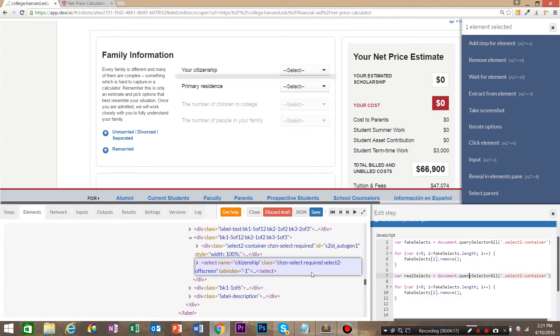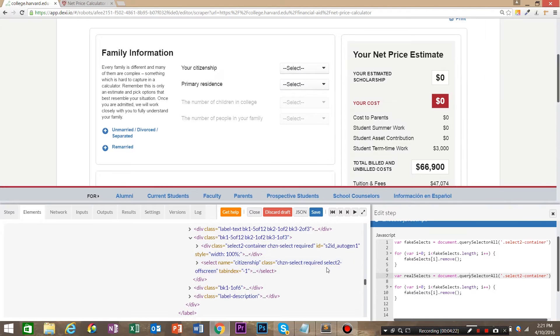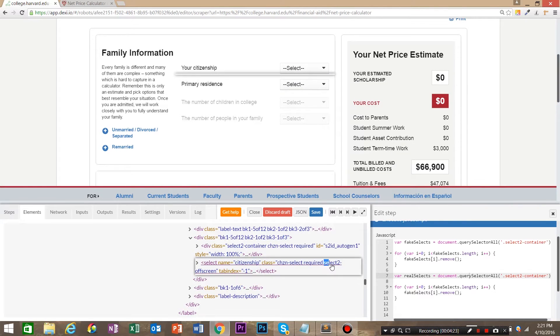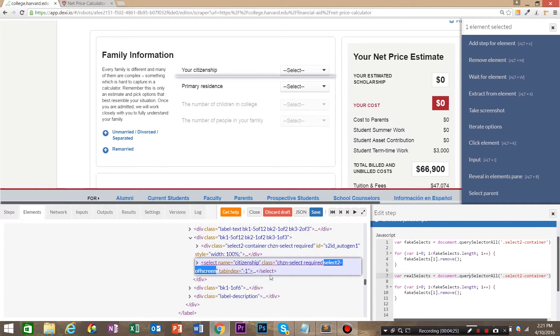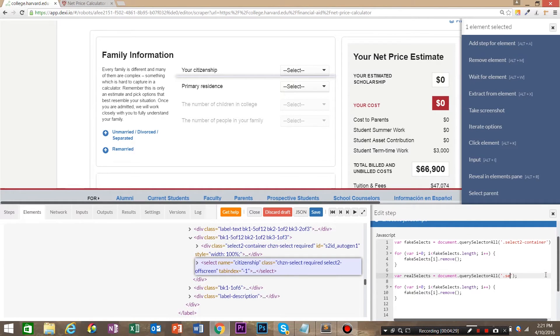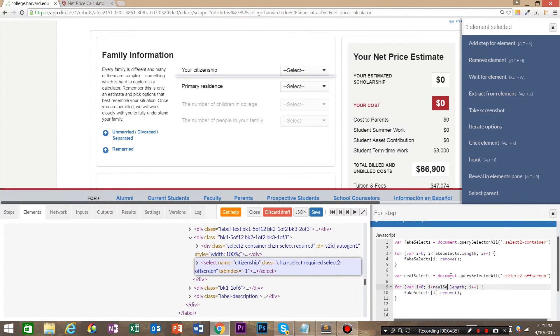And go ahead and paste that in there. And we're going to say real selects. Query selector all. We're going to say select to off screen. This class. So make sure we get just that. Copy and paste.